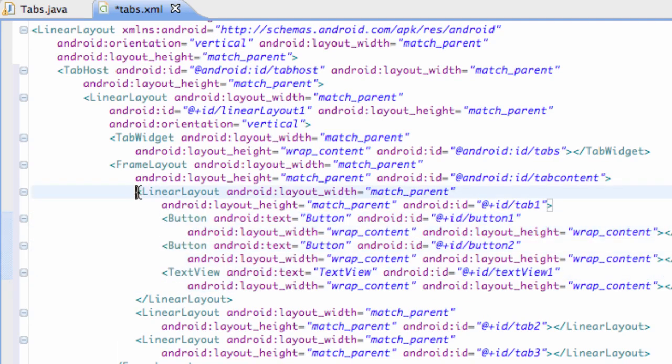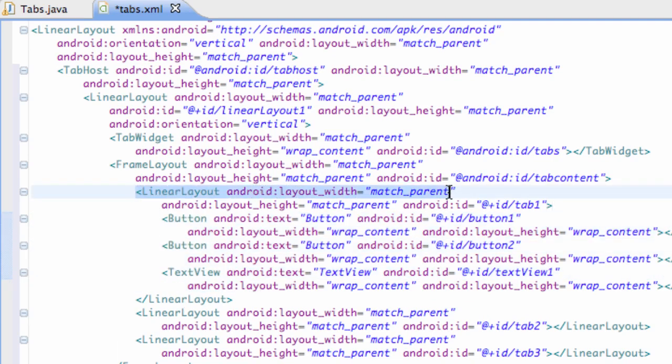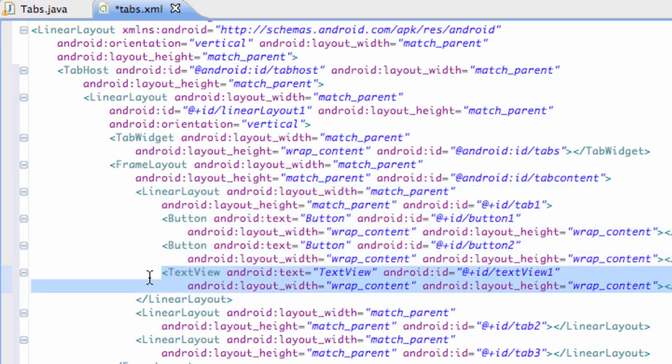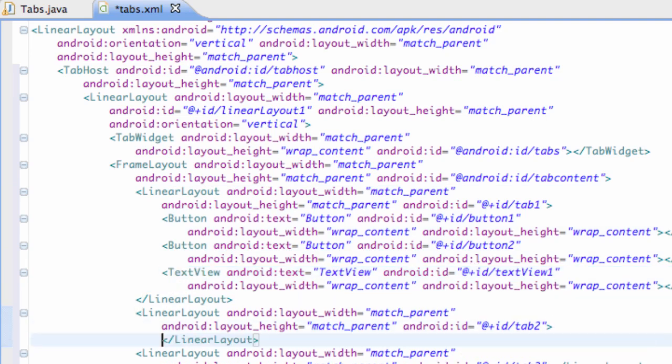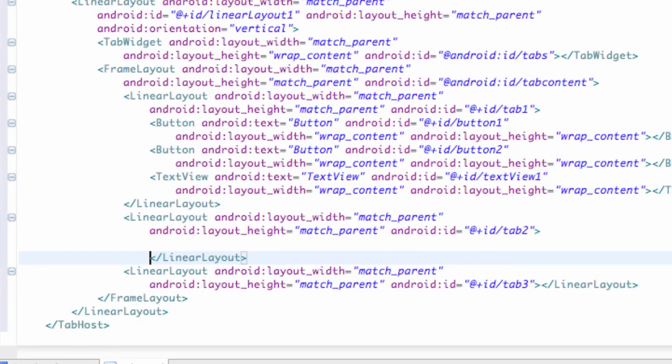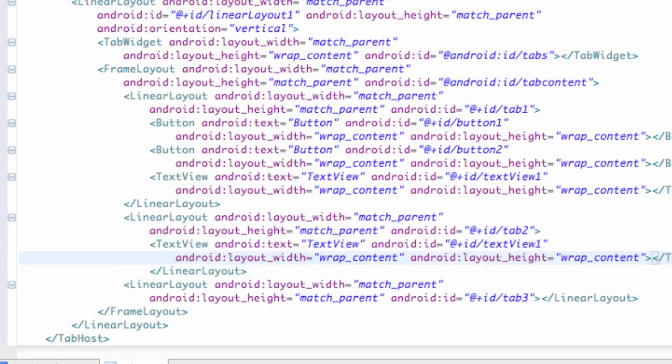As you can see that's within our first tab, this first linear layout. So let's just copy this text view and paste it within our second linear layout just so we have something there.